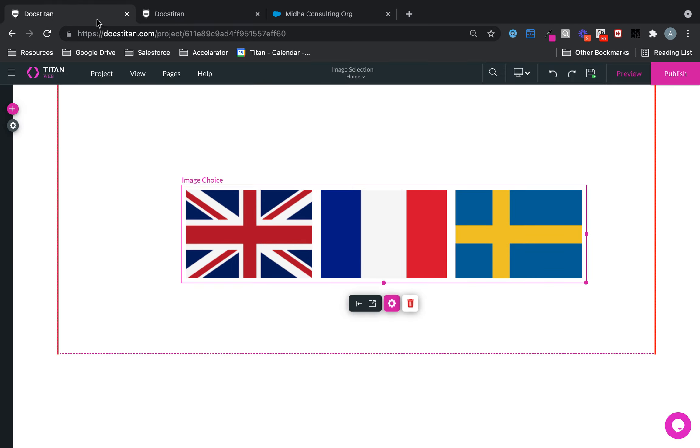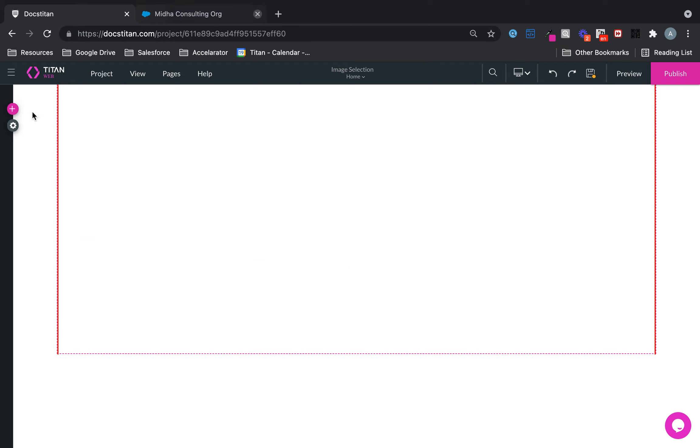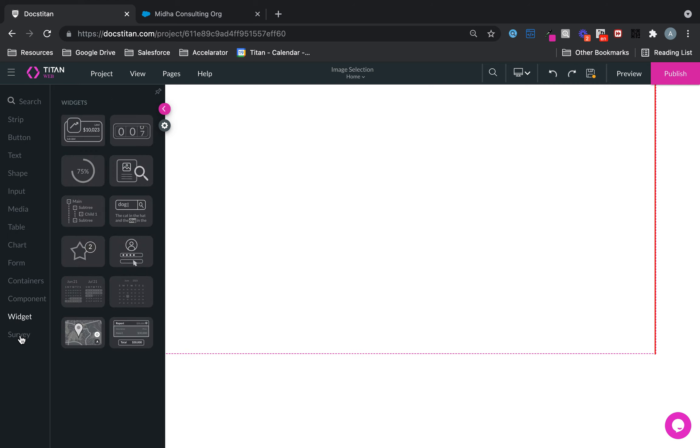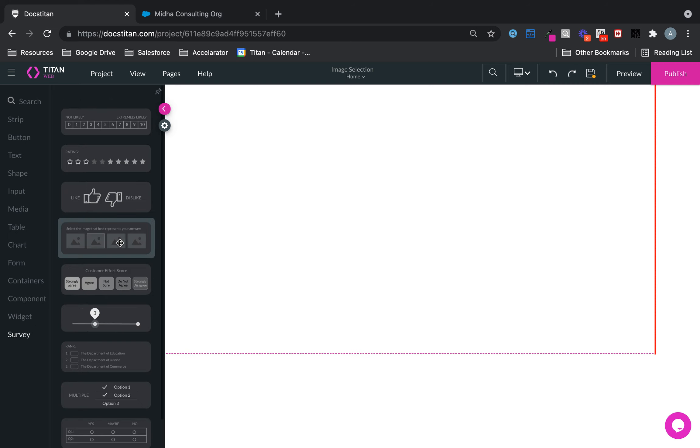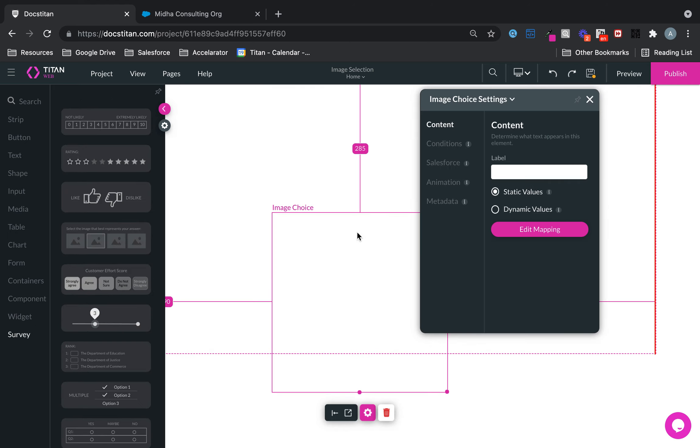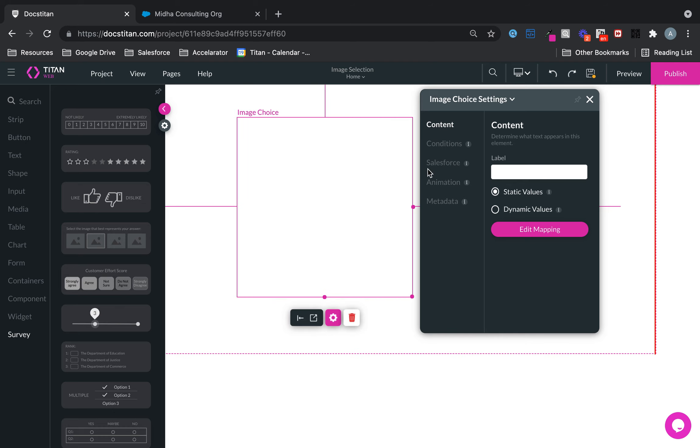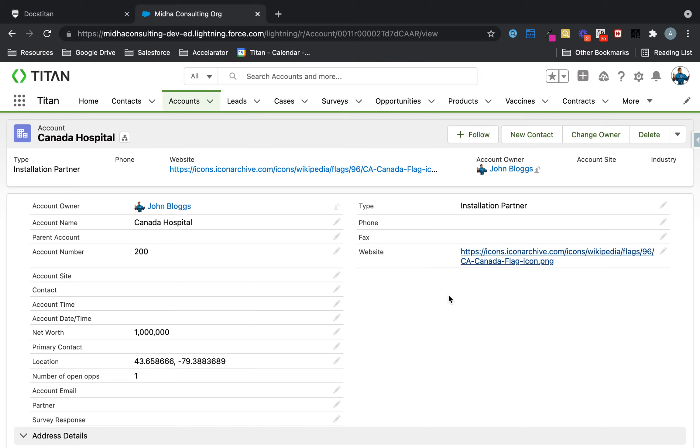There is also a dynamic way of doing it which is bringing it back from Salesforce. If I delete this again and let me just pull across a component again. So we'll go into survey, pull in this here again. Now what I want this to be is dynamic coming from Salesforce.